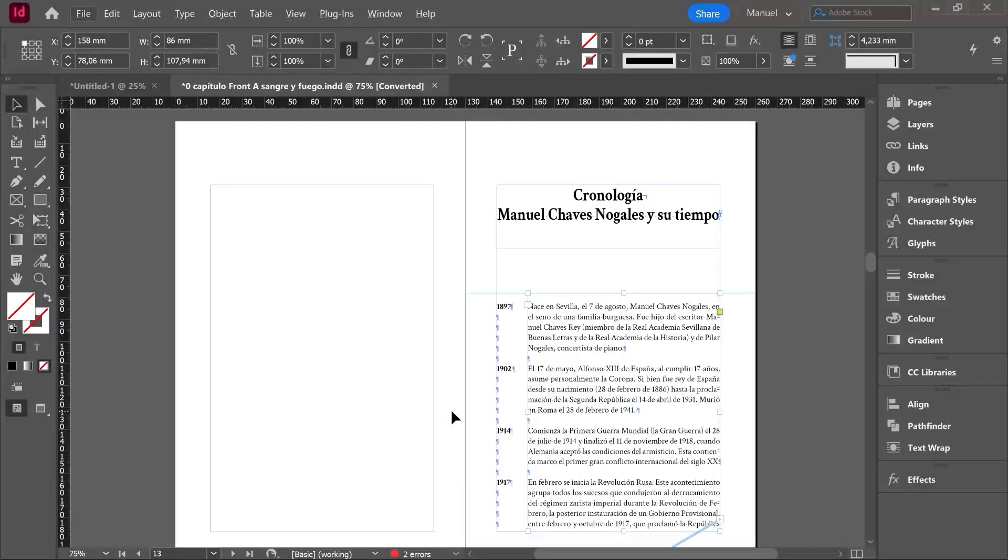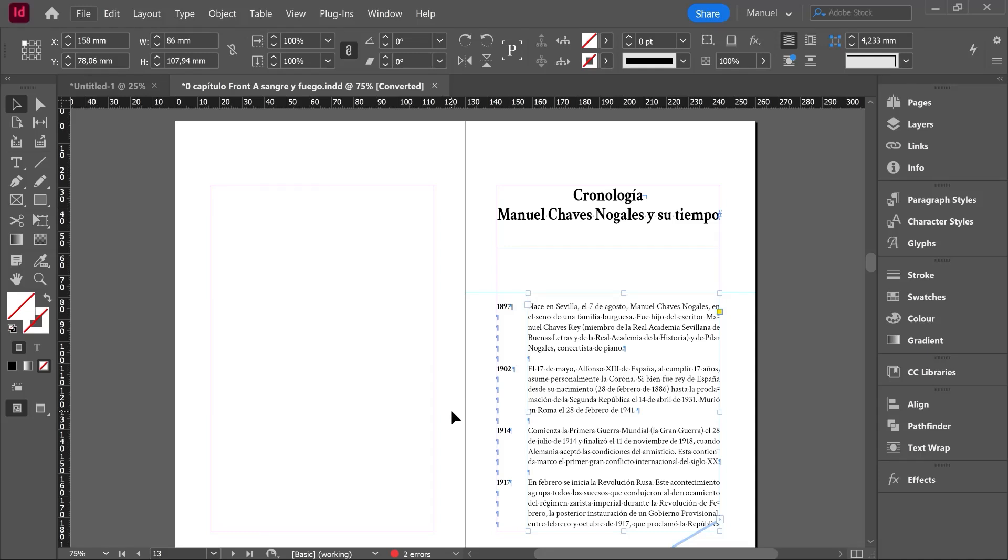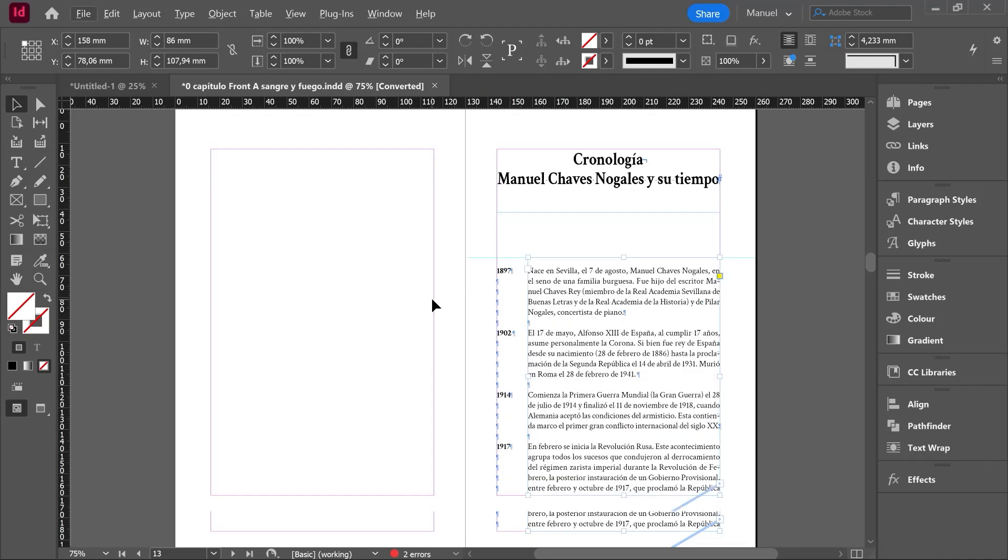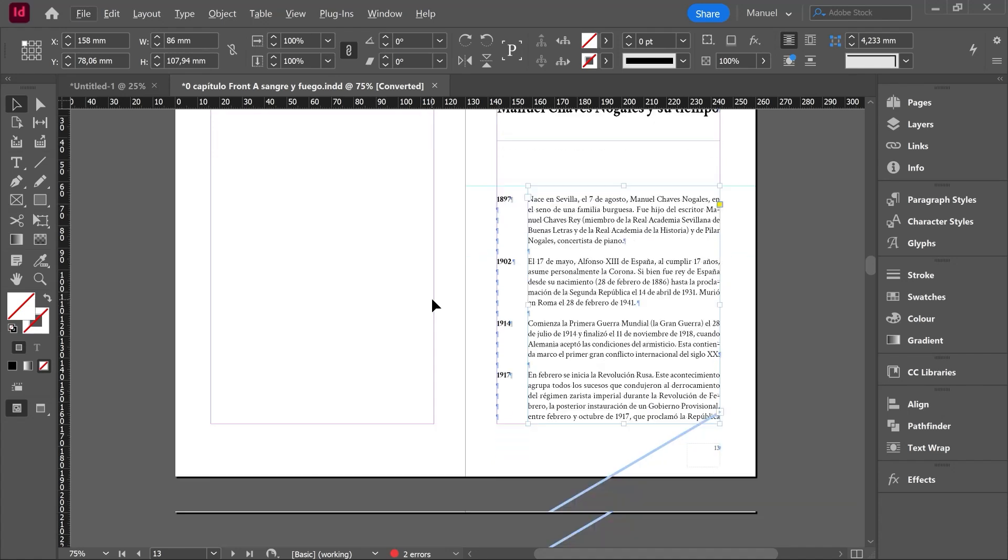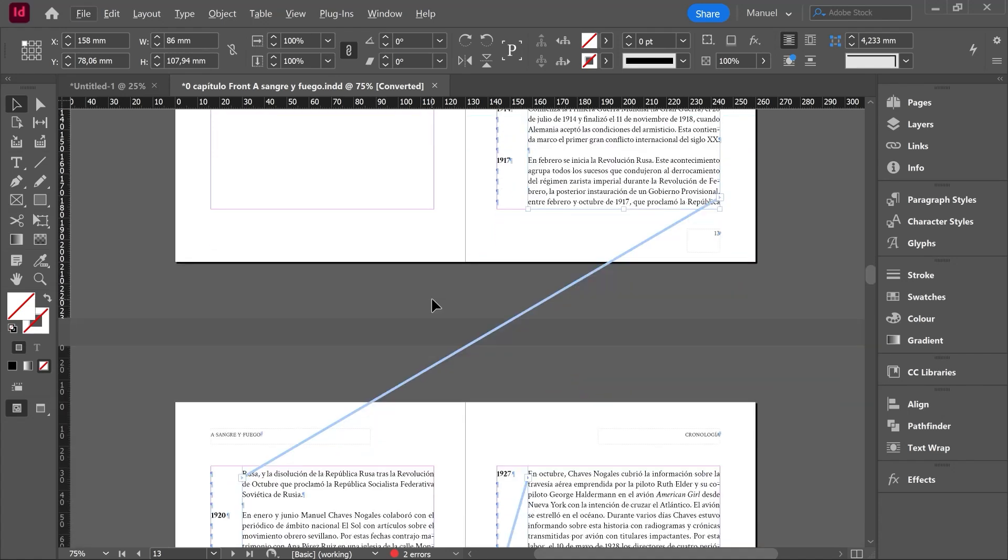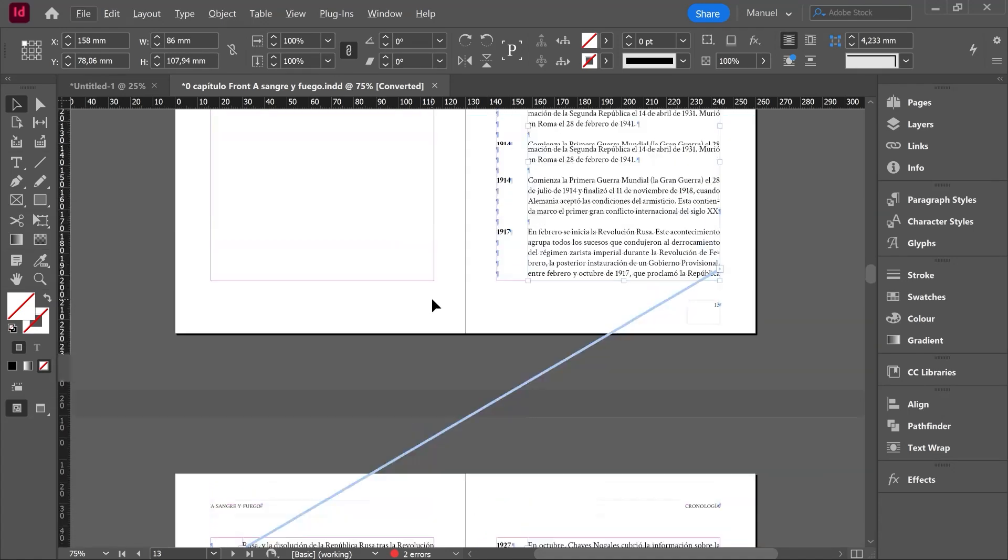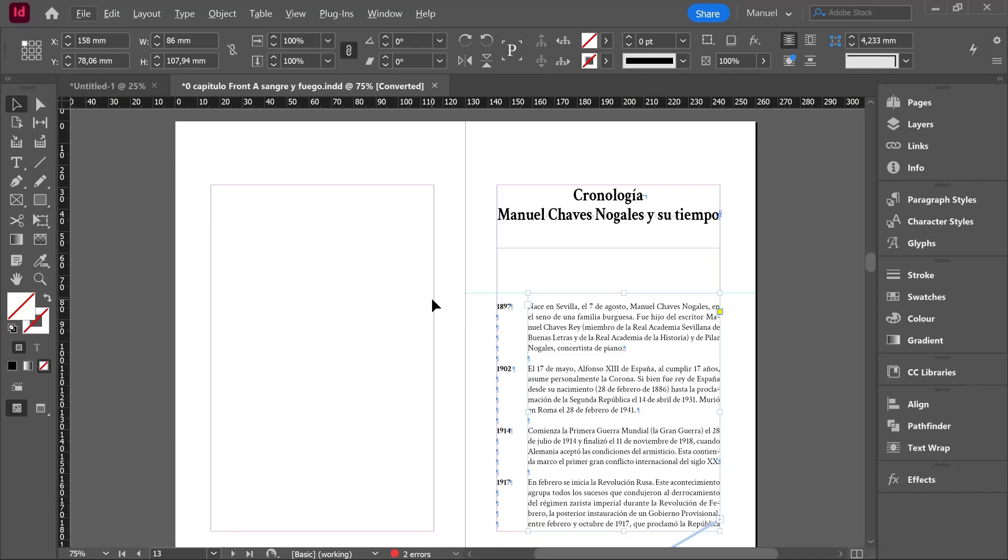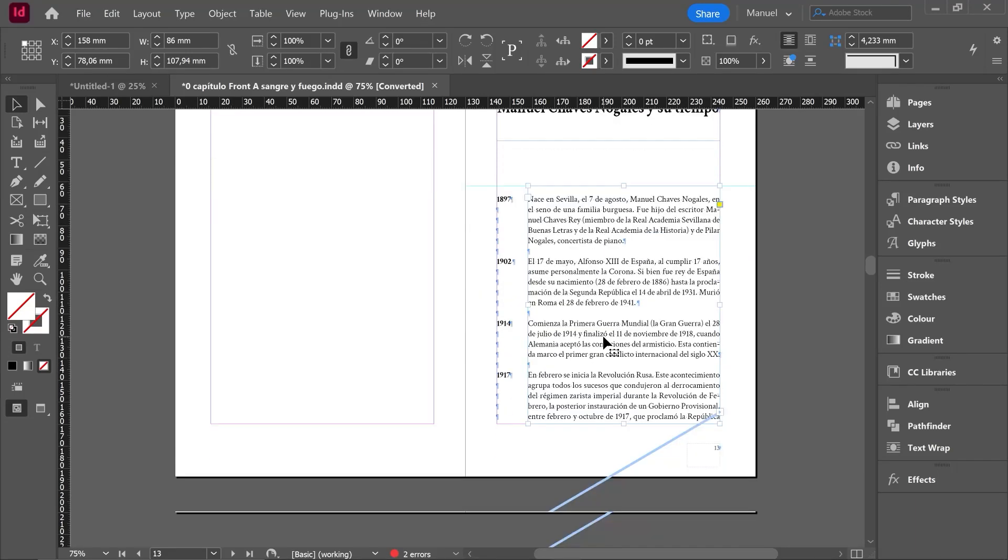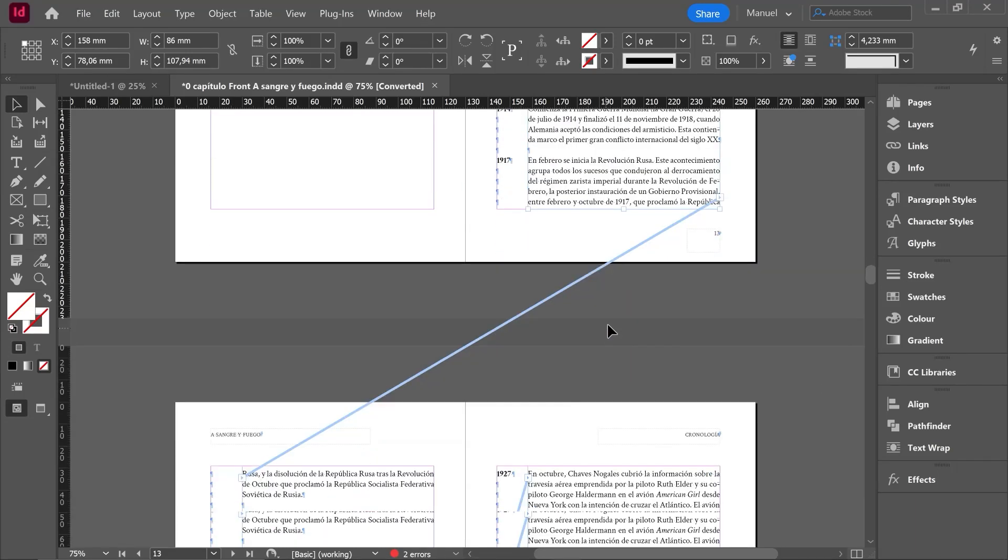Hello people and welcome to this new class where we are going to see how to link text boxes. On the screen you can see a document about a book I am working on right now. It is still in working process. For example, on these pages about the chronology of the author, we can see how we find these lines called text threads which are linking different text boxes.